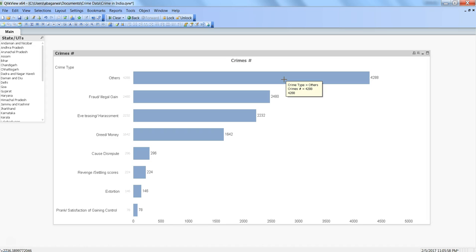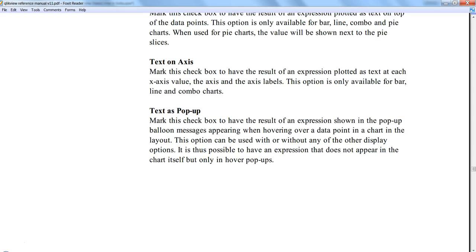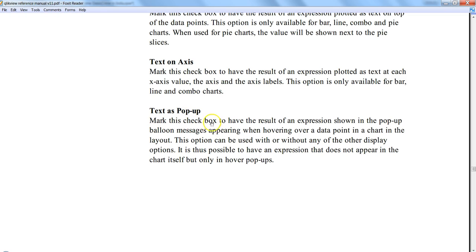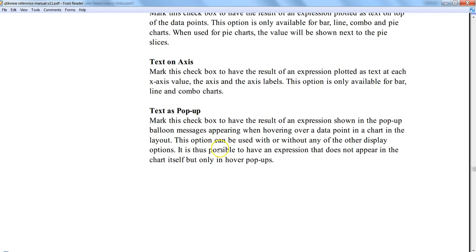So within the QlikView reference book, this is the QlikView reference manual for version 11, and here is the property I was just talking about, text as pop-up. It says mark this check box to have the result of an expression shown in the pop-up balloon messages appearing when hovering a data point in a chart in the layout.